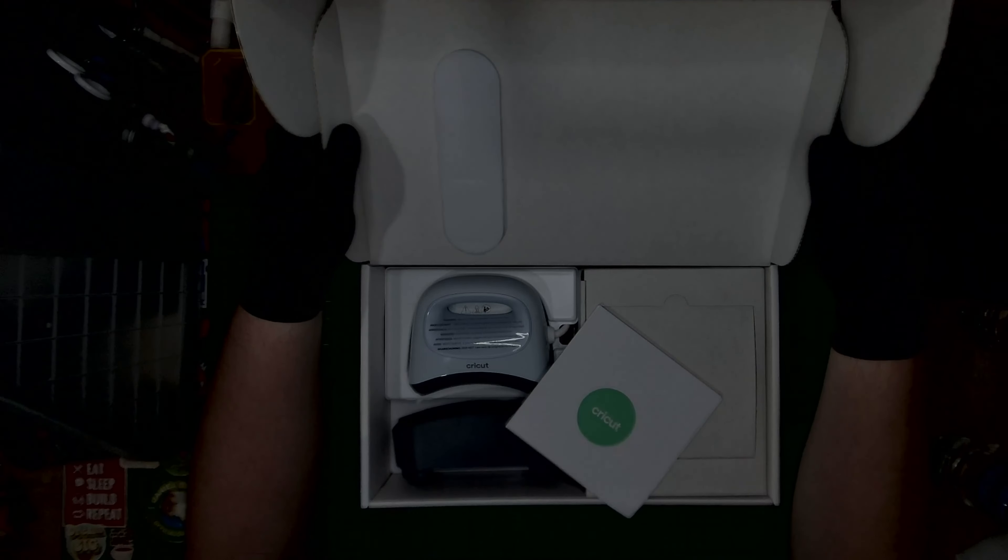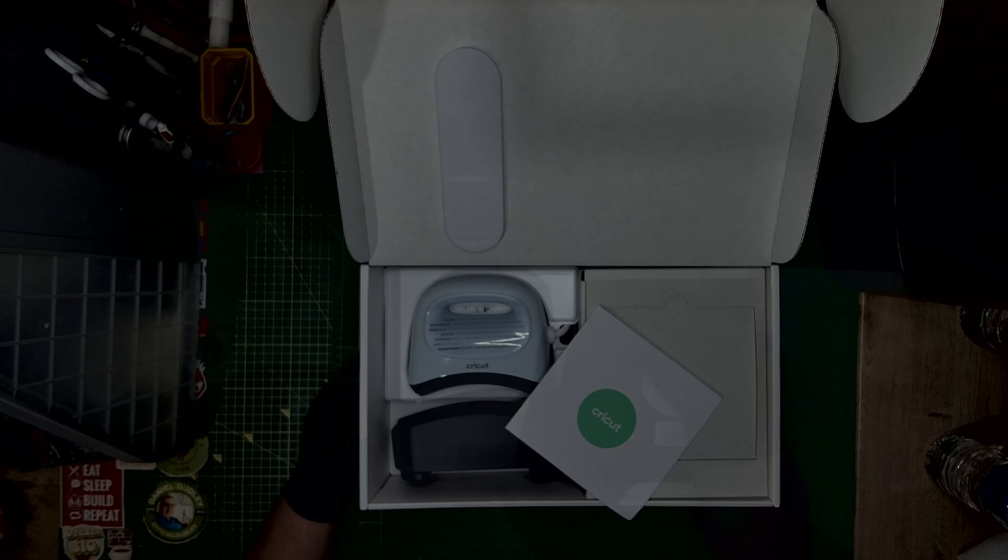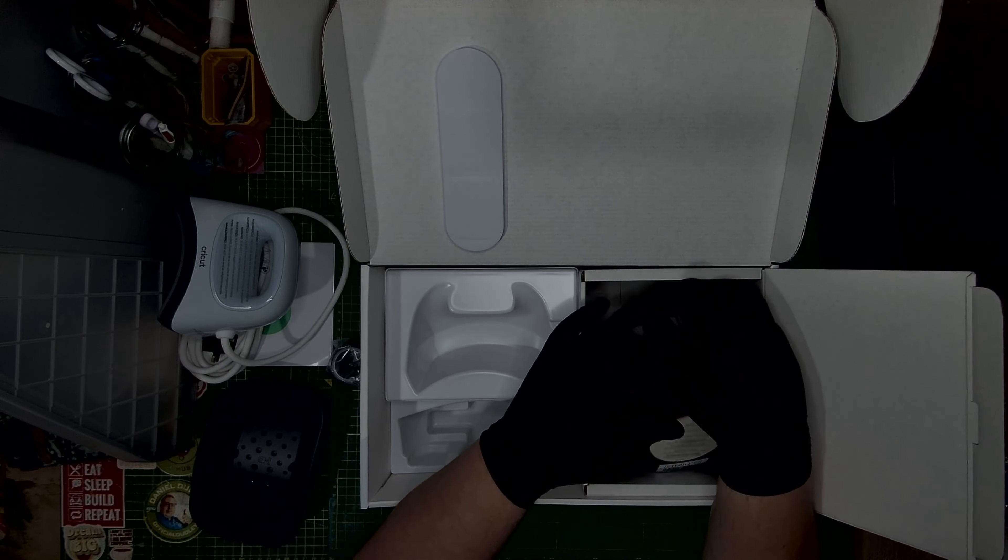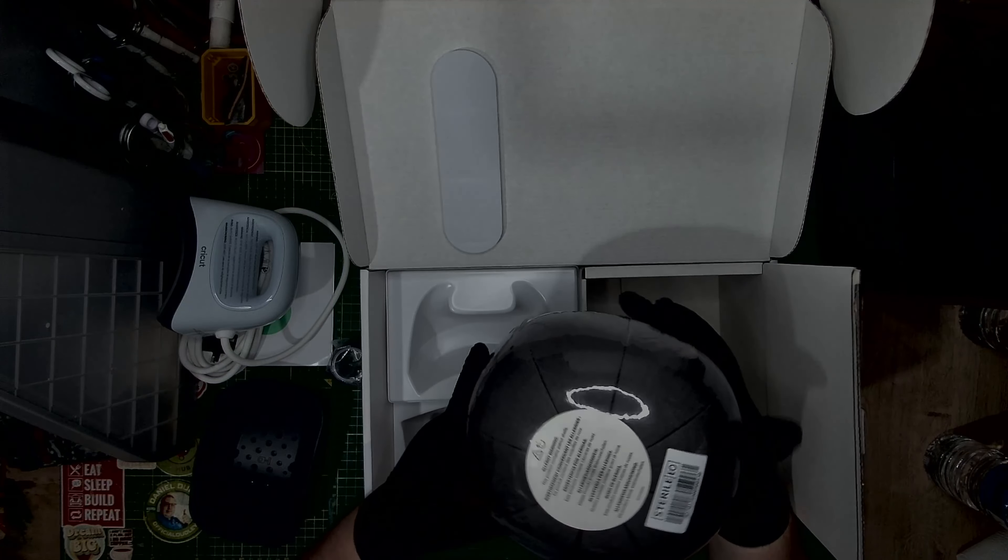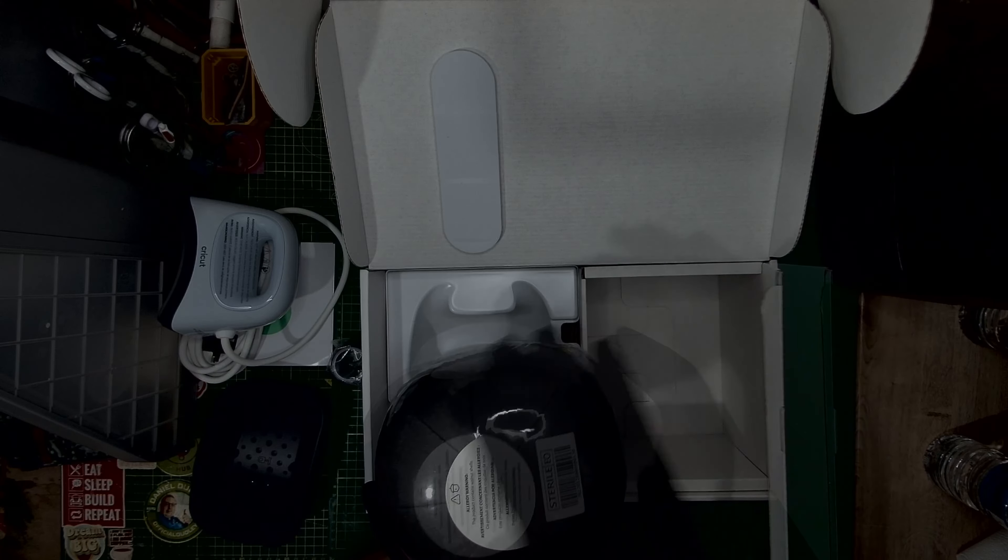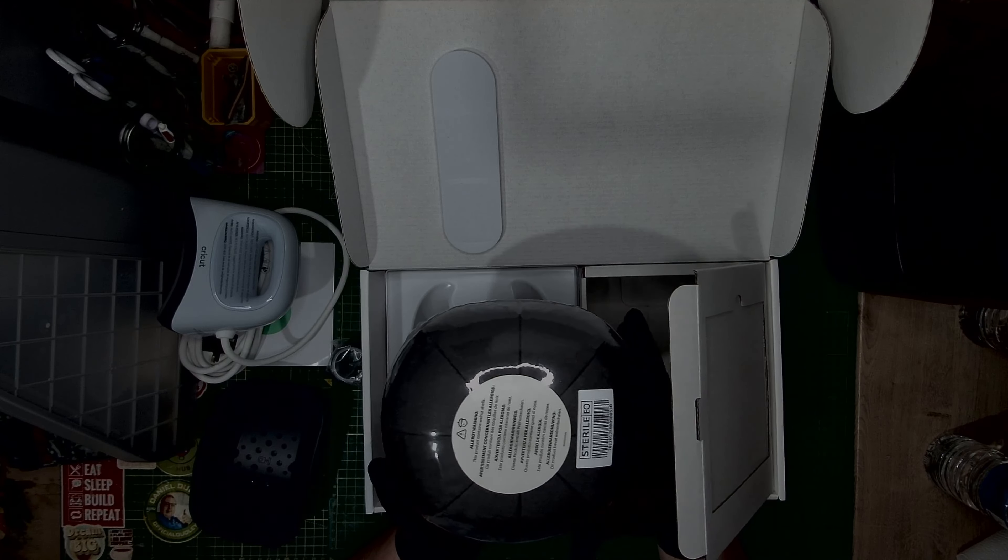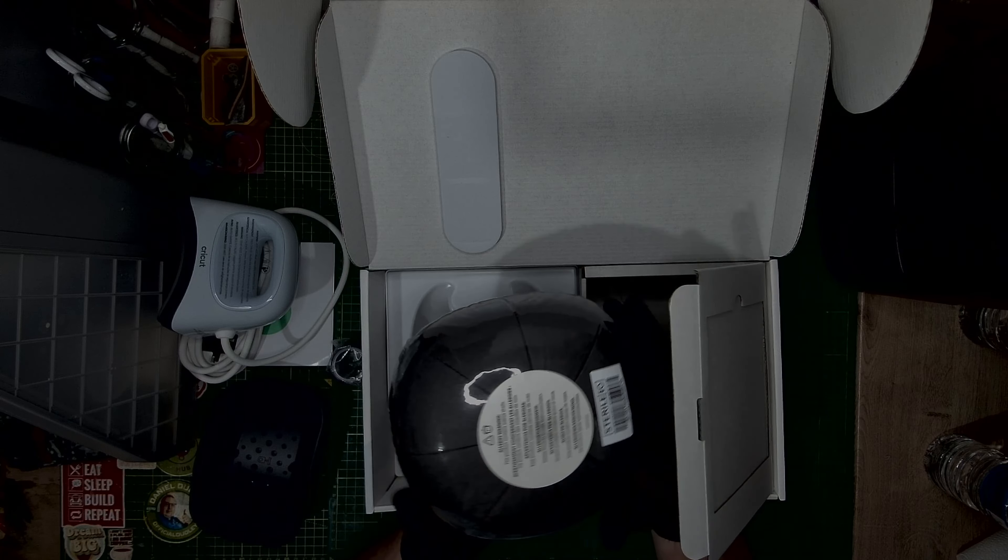So when you unbox it, it's quite simple. Obviously there's a hat holder thing where you basically put your cap on top of it here, and then you can iron on top of it.